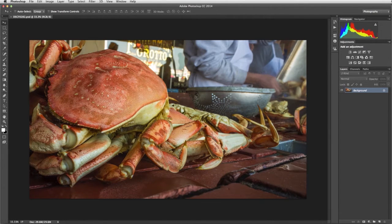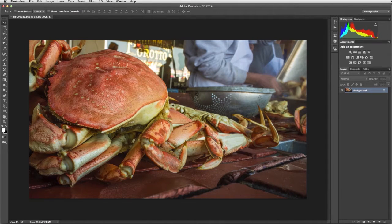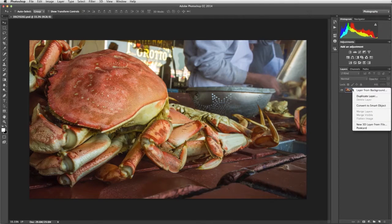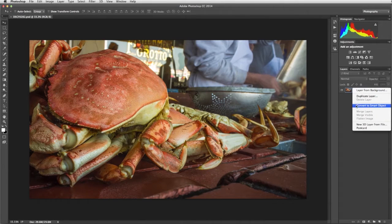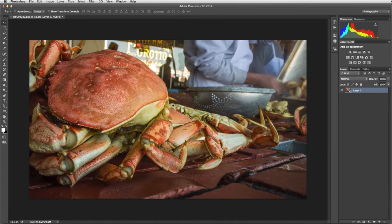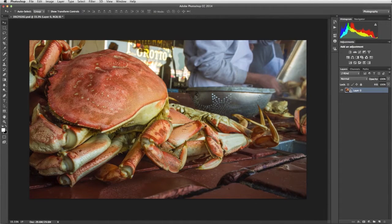First we're going to make the image a smart object so the filter will not alter the original photo. In the Layers panel, right-click the background layer and choose Convert to Smart Object. Now our blur will be applied as a non-destructive Smart Filter.